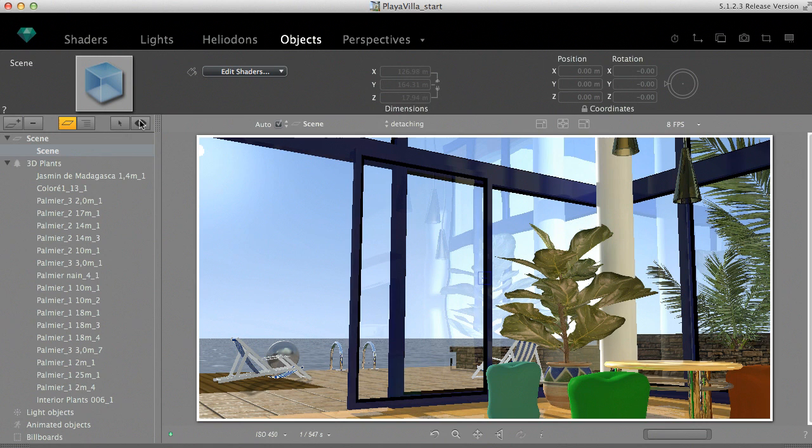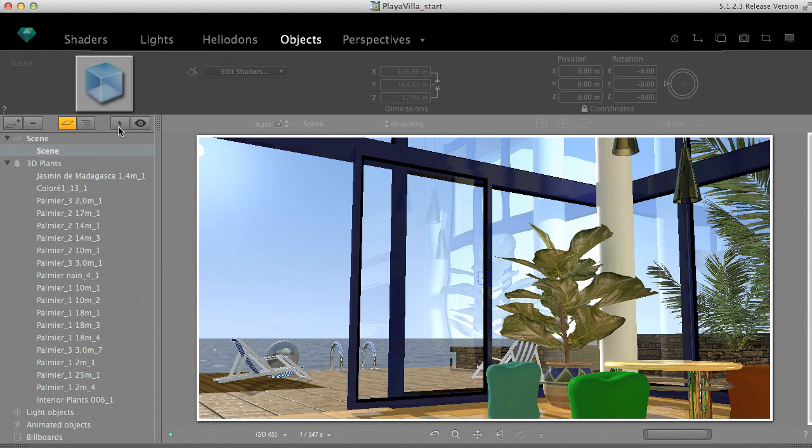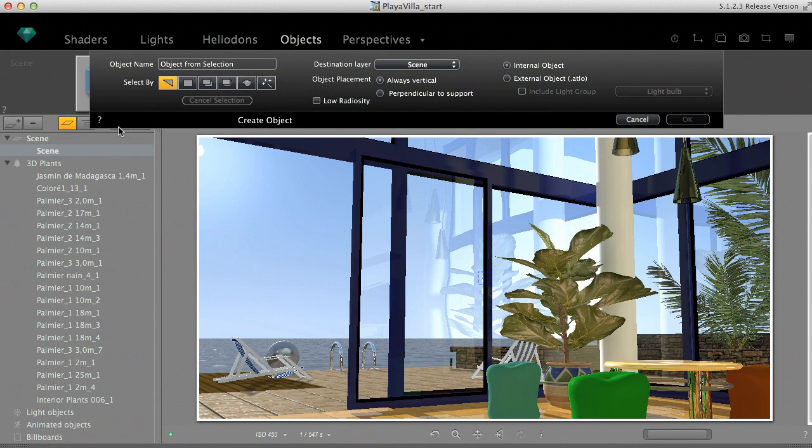This can be done through a dialog you open by clicking on the arrow icon in the upper part of the drawer. First, select the window pane or any part of the 3D geometry you want to detach.